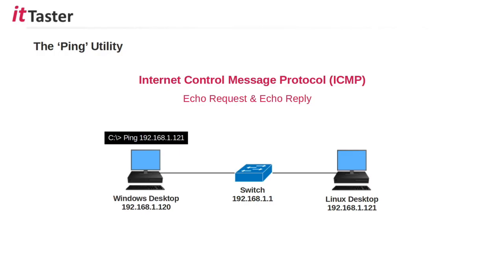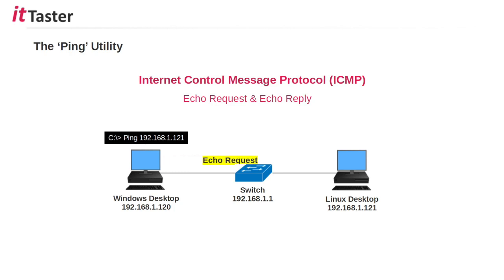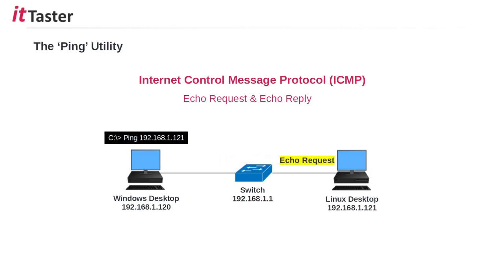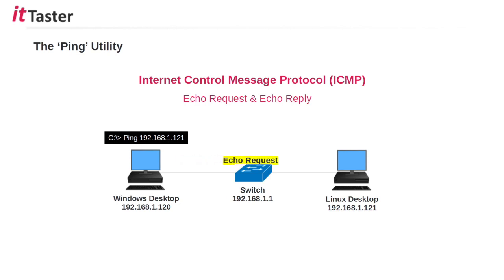In this example, the ping command is run from the Windows desktop to ping the IP address 192.168.1.121, the IP address of the Linux desktop. An ICMP echo request is sent to the Linux desktop and when the Linux desktop receives the echo request, it responds by sending back an echo reply. When ping is run on a Windows desktop, this process takes place four times by default and we'll see this in action later on in the video.